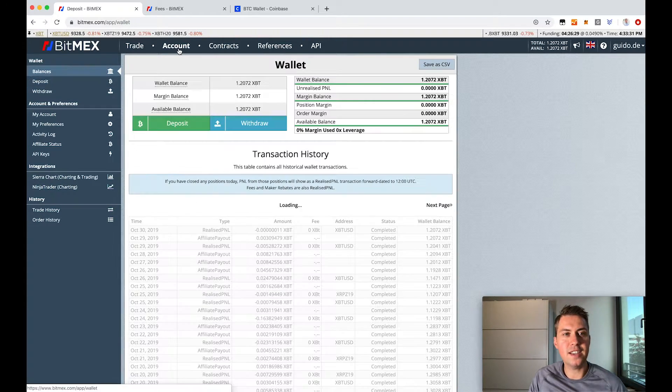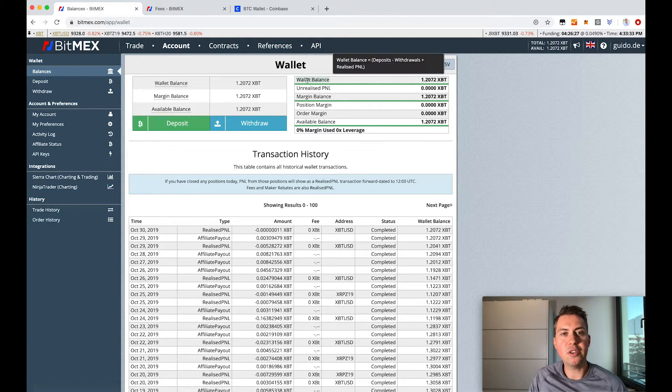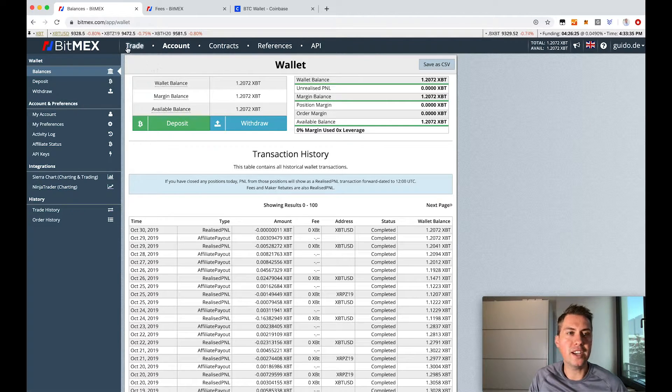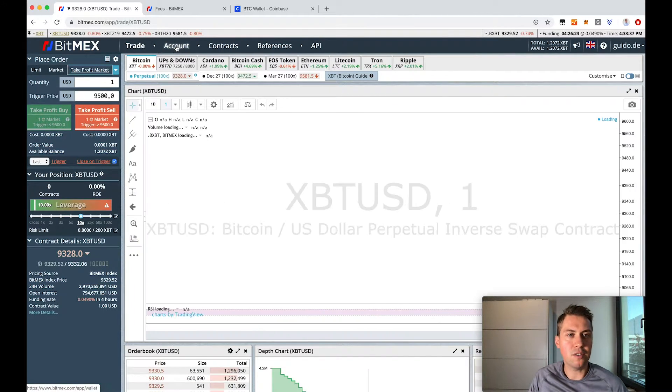Once your Bitcoin is there, you can see it in wallet balance and then you can actually trade on your account.